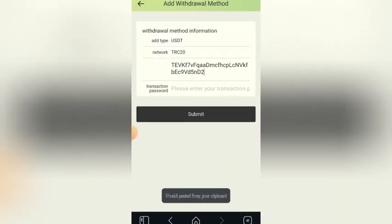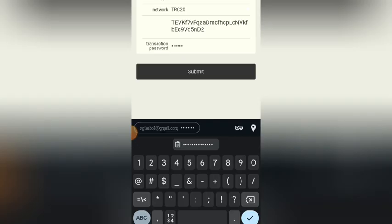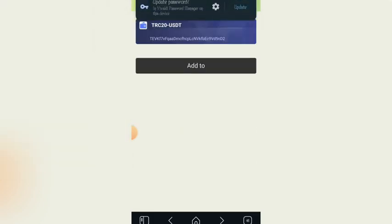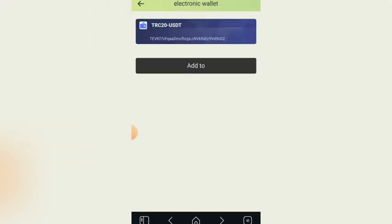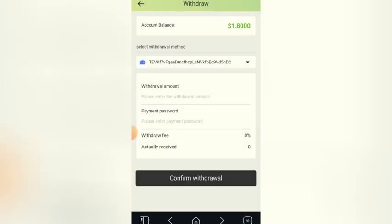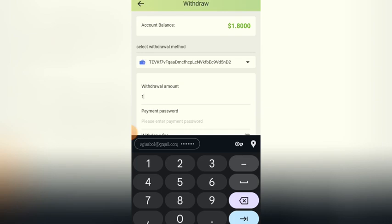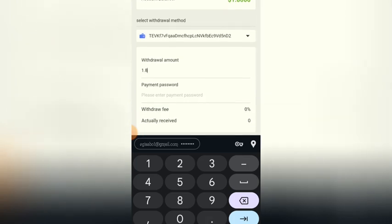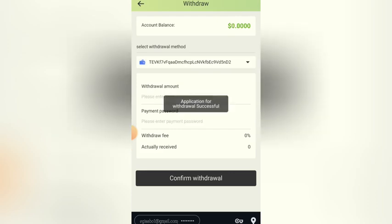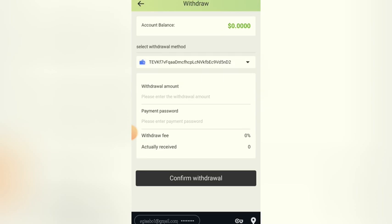I need to enter my transaction PIN here. Now let me click on 'Submit' — successful. I've added my transaction PIN. Let me go back and select the wallet address. Now for 'Withdraw Amount,' my current balance is 1.8, so let me put 1.8. I need to enter my payment password here. Now let me click on 'Confirm Withdraw' — the application for withdrawal has been successful. My main balance is now zero.